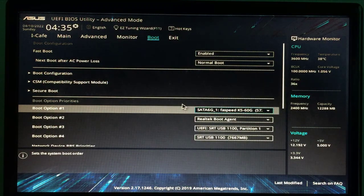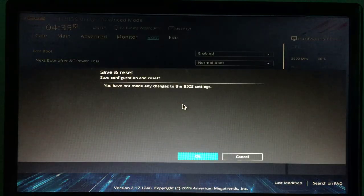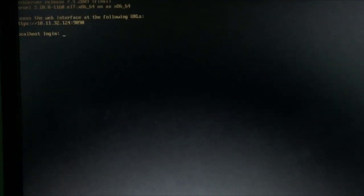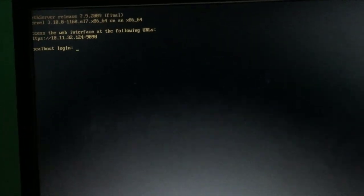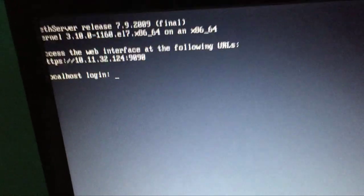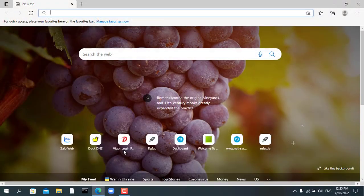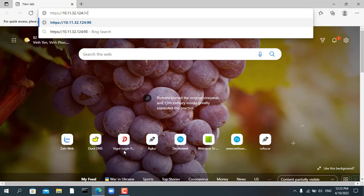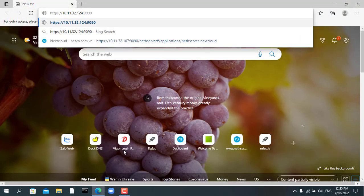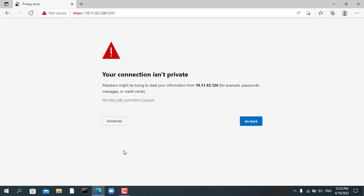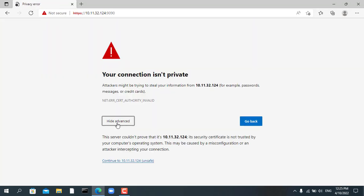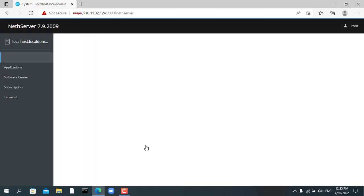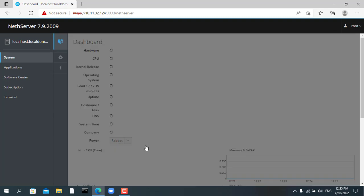After the computer has finished booting, you will receive a message telling you how to access the NetServer system. You will use the IP address and port 9090 to access the NetServer web interface. From another computer on the same local network, open any web browser and enter the IP address of the target server and port 9090. Default username is root. You enter the password created in the previous step.